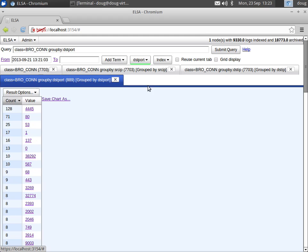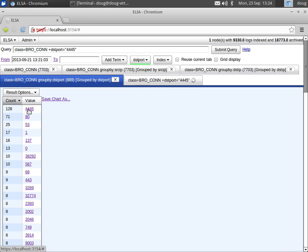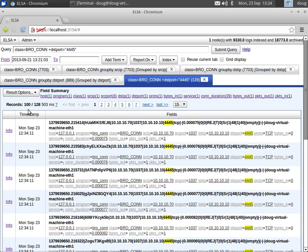We group by destination port. We can look for interesting outbound ports. We would expect to see port 80, port 53. We might not expect to see port 4445, so we might want to drill into that. We can click on that and that's going to show us all the records with destination port 4445, and we can continue our investigation from there.